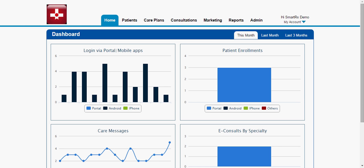Our platform is being used across India and abroad. We have a web-based as well as a mobile-based solution. There are three things: a patient app and a patient portal, a doctor app and a doctor portal, and an admin portal. We majorly focus on care management, e-consult and e-commerce. Apart from this, there's a marketing module which a hospital can use for marketing.